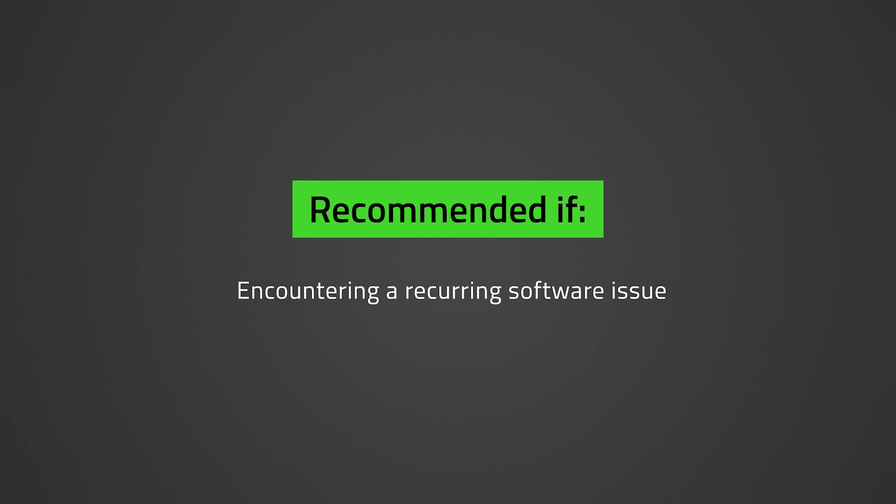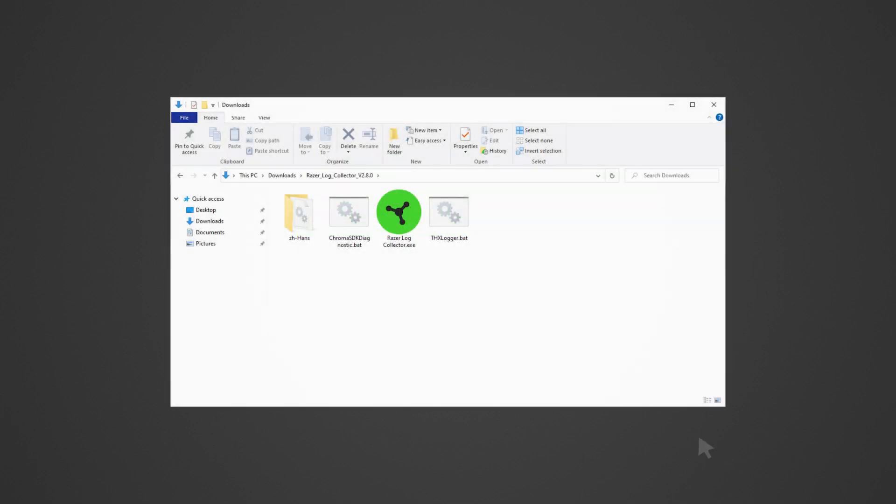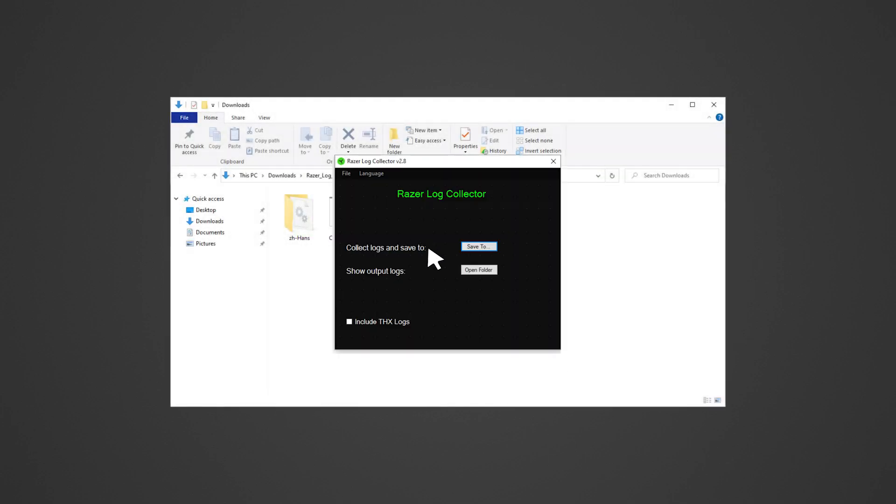Let's begin with verifying if Razer Synapse is installed on the PC. Do note that Synapse logs should be collected and saved before performing a clean reinstall in the event the issue needs further investigation. Check out the link in the description on how to gather Razer Synapse logs from a PC.